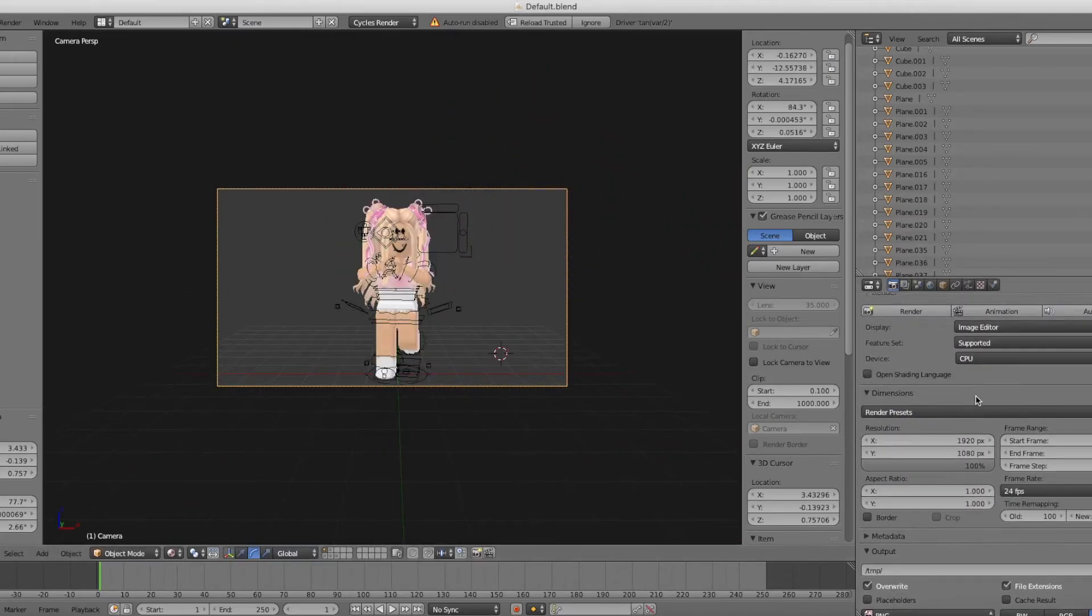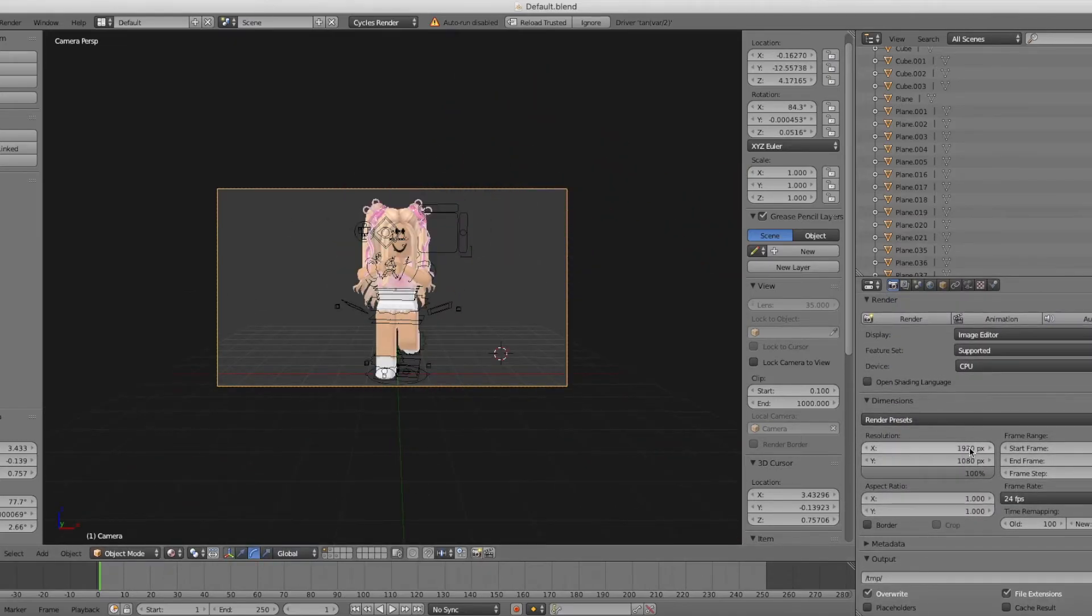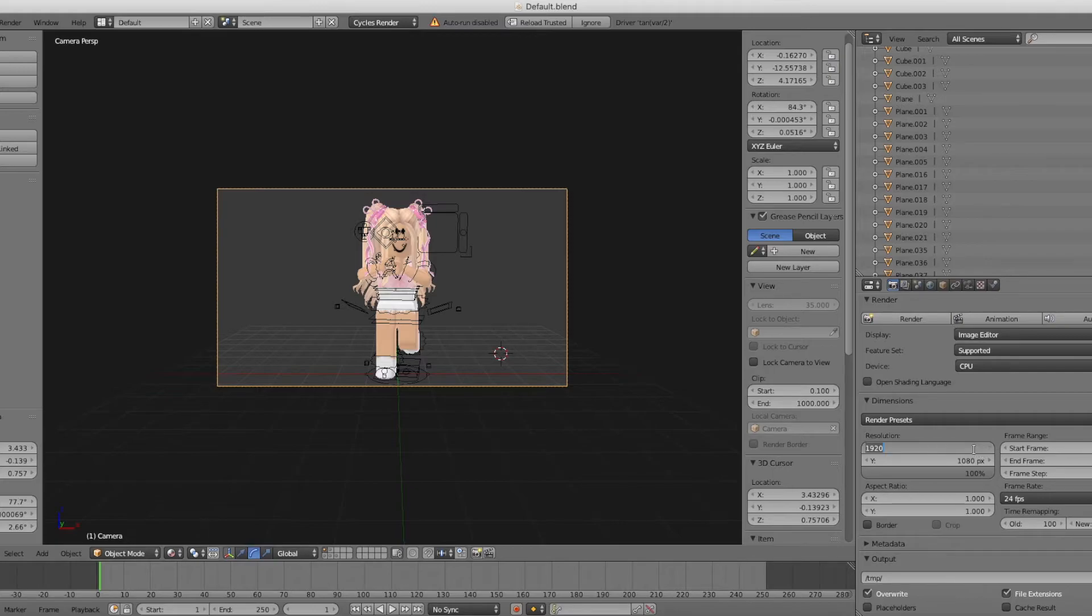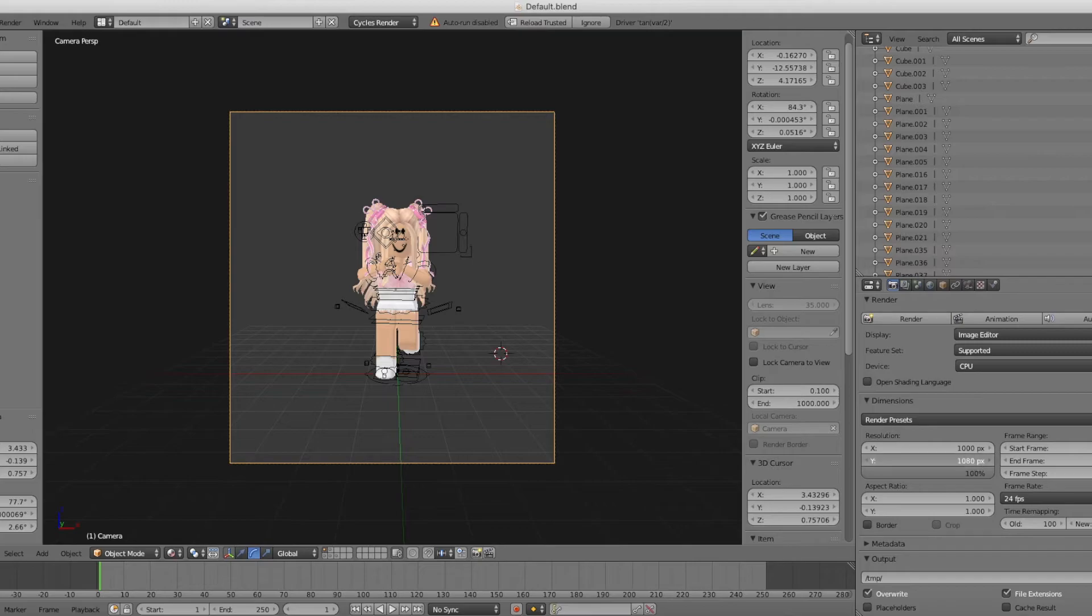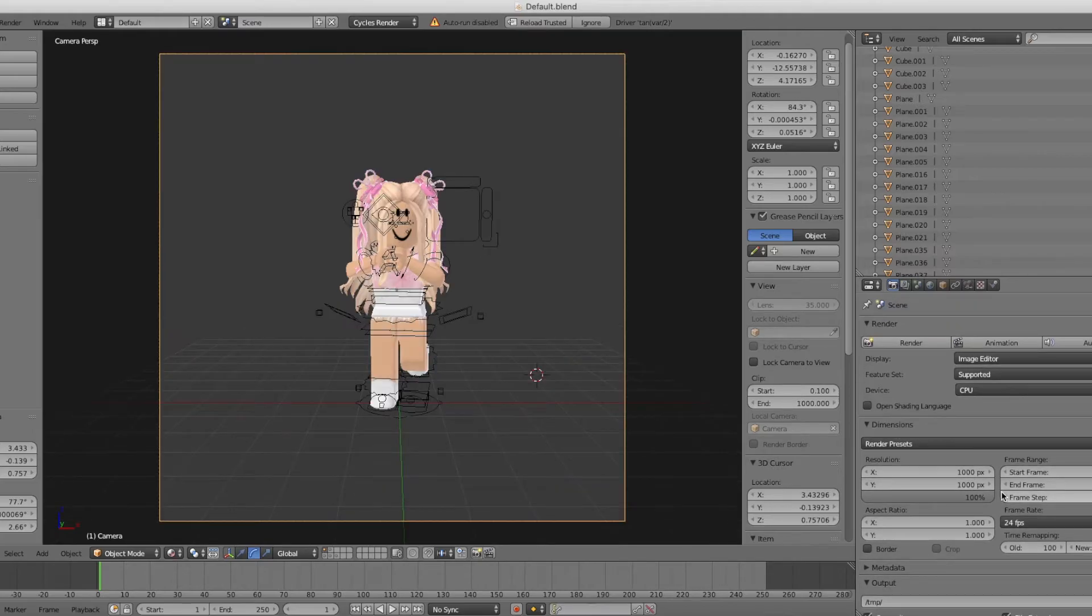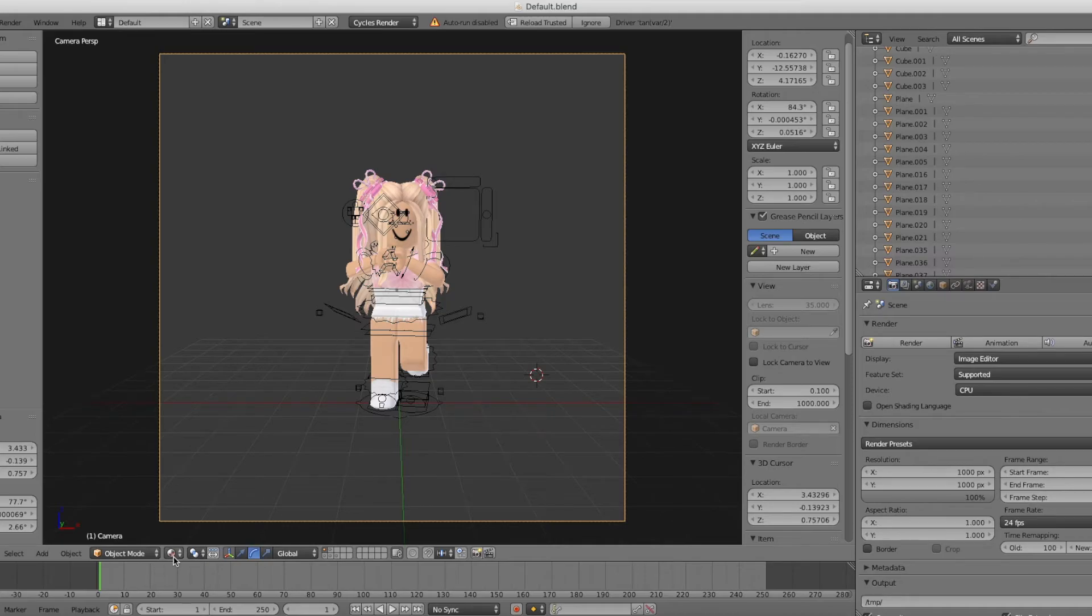Go to View Camera, press Shift F to move the camera. You can also change the size of your GFX by changing the resolution. If I wanted it a rectangle I'd do 1000 by 1000. Once you're happy with it, you're done.